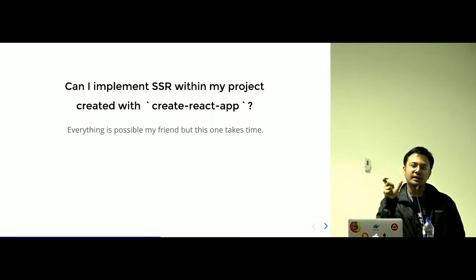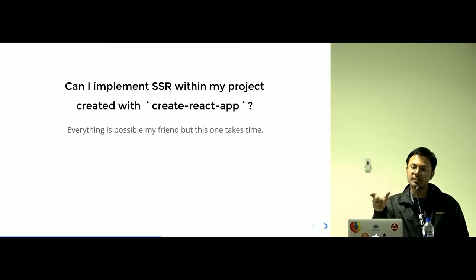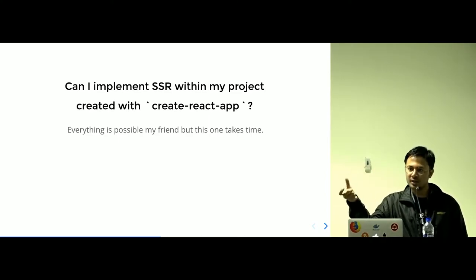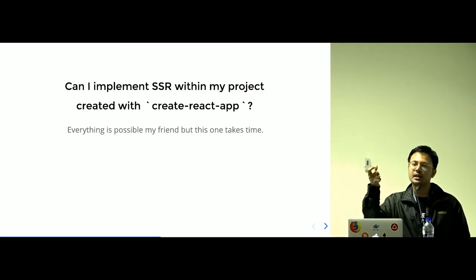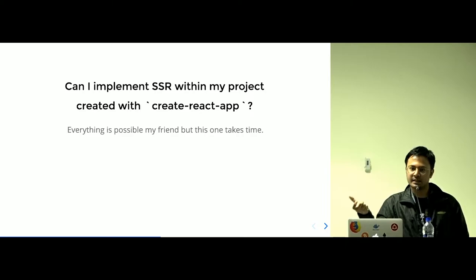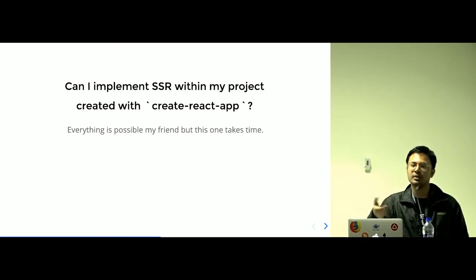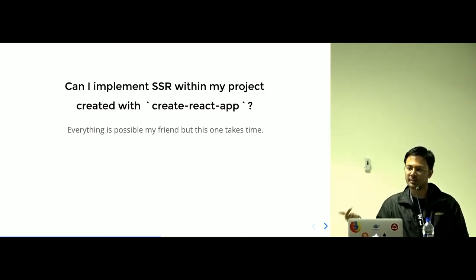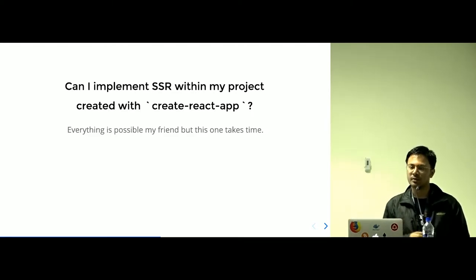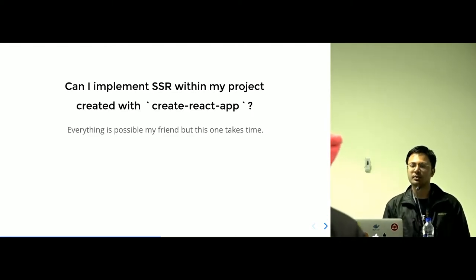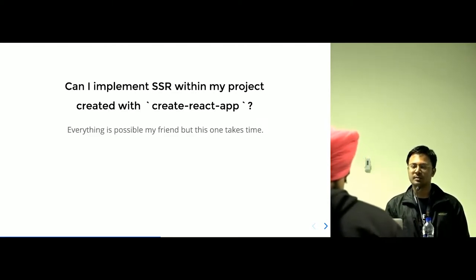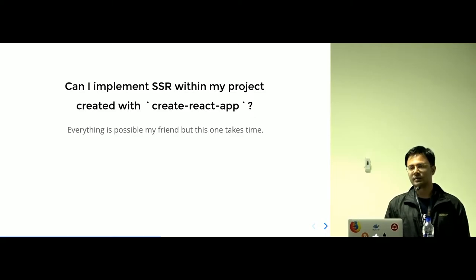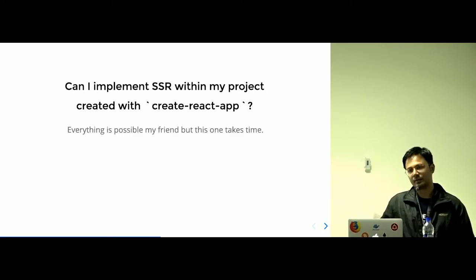The time which will be left for developing more business logic will be less. You are spending more of the time to configuring your project rather than spending time for your more business logic. This is a thing which actually is getting solved by Next.js.